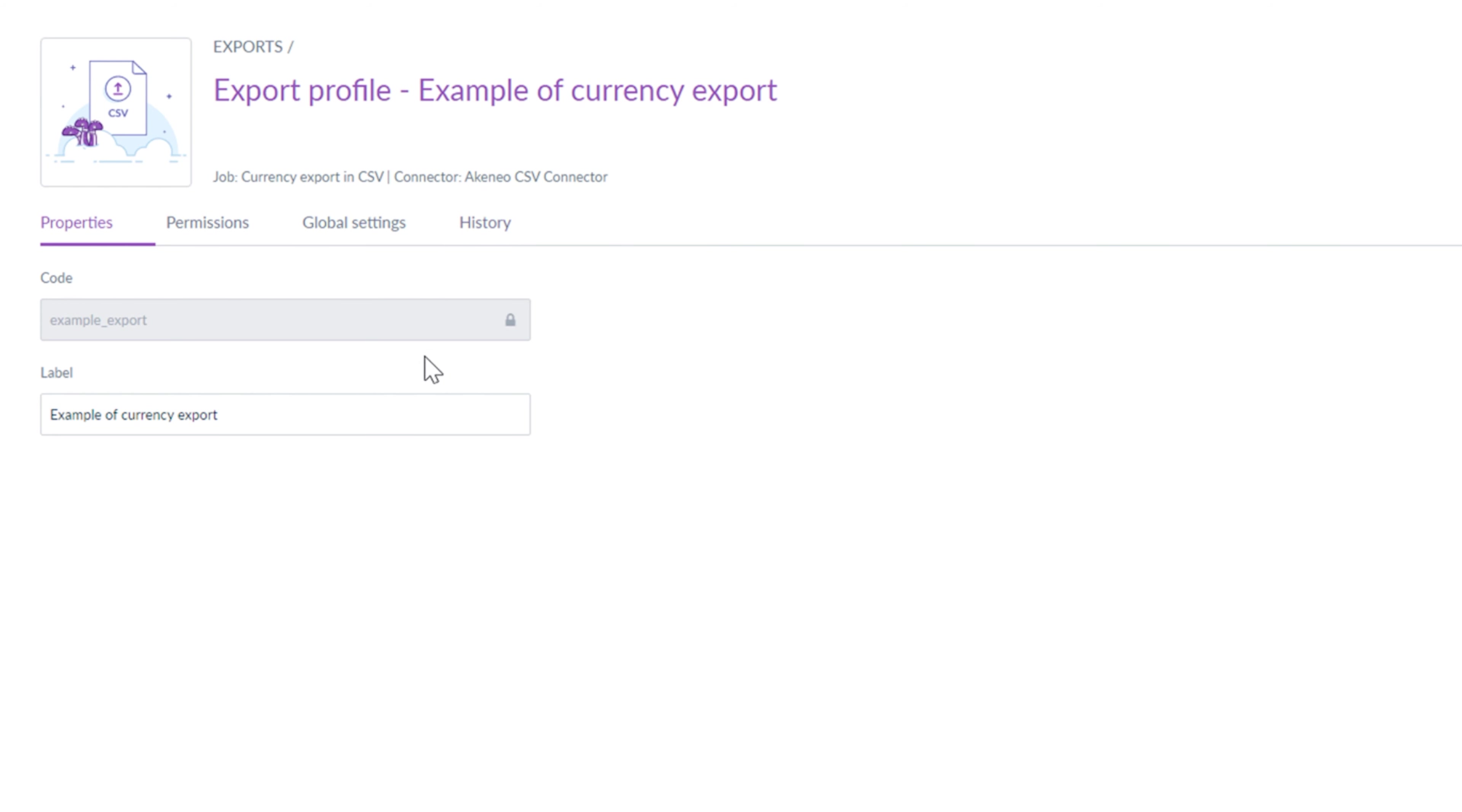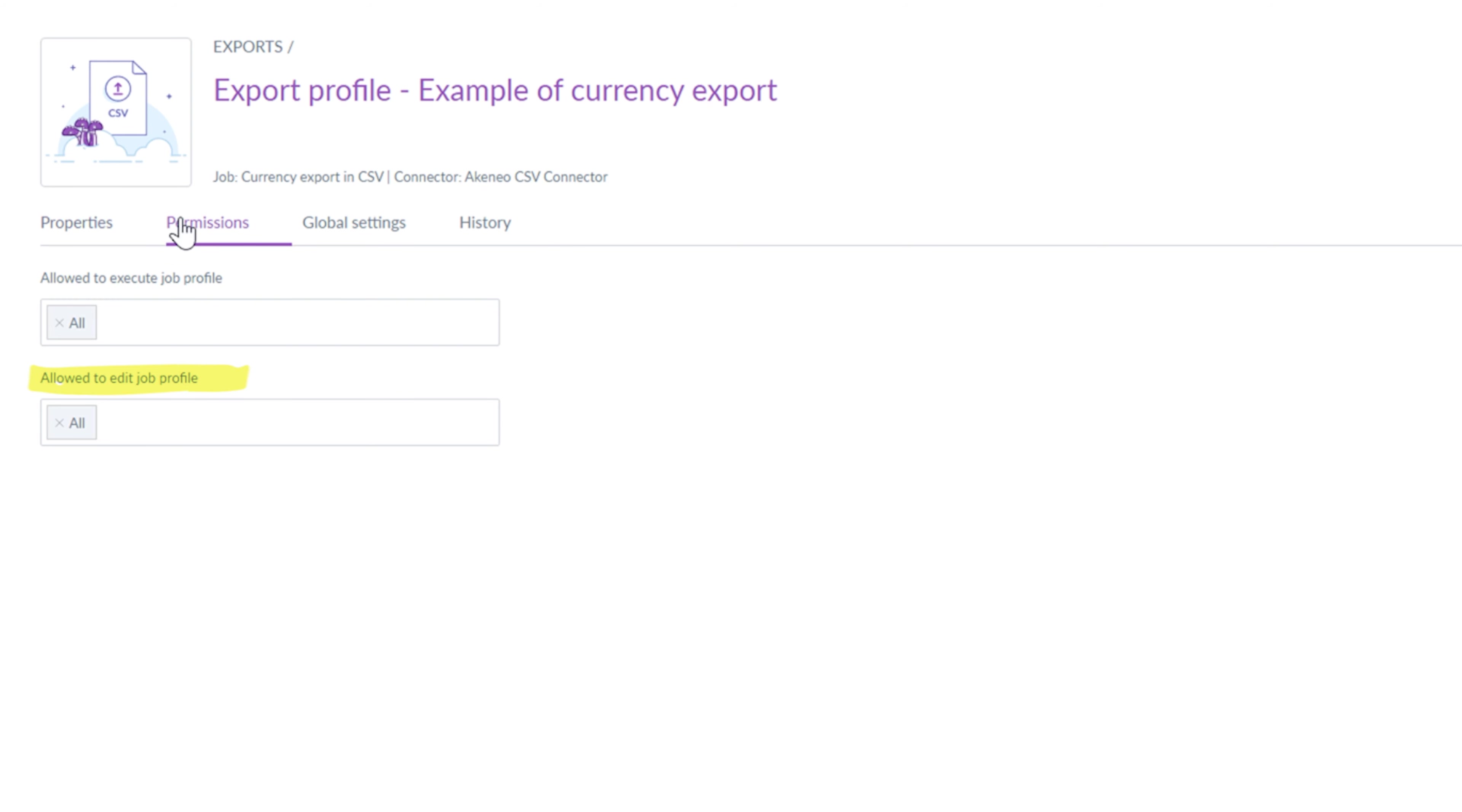Under the Properties tab, you will see information entered during the creation of the export. Under Permissions, you can allow people to execute and edit job profiles.